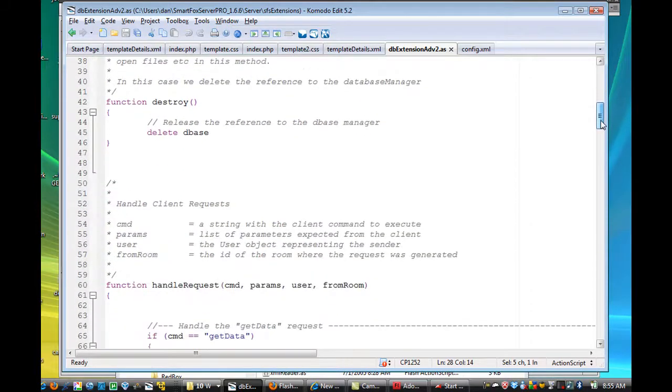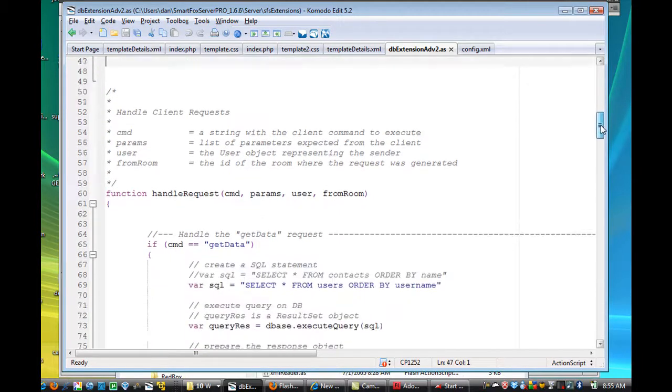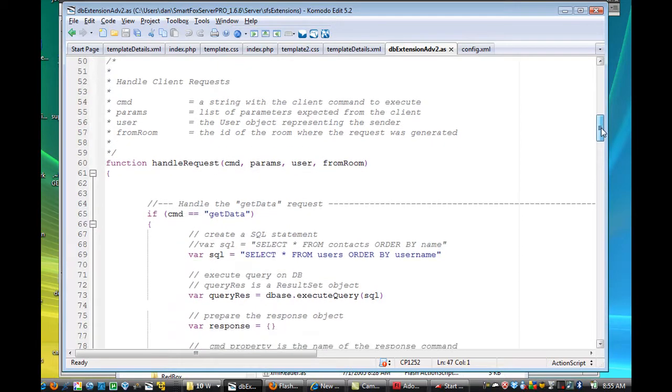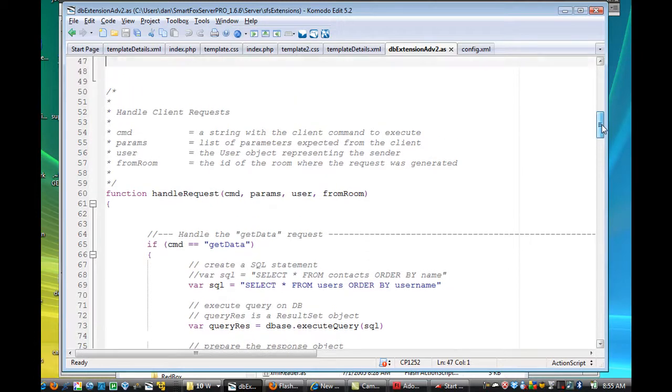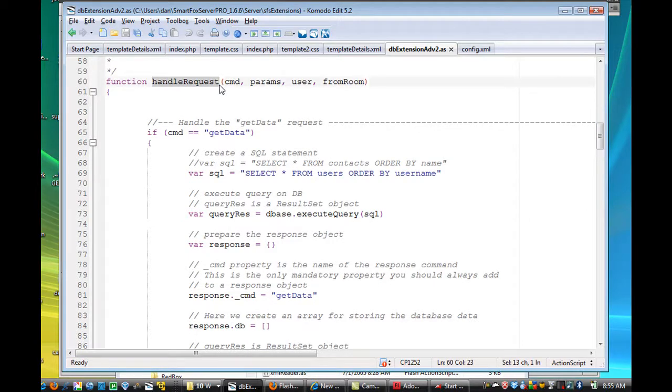This is all built in. Then there's a function destroy. This also has to be built into every extension that you write, okay, and there is a template to write a server-side extension that comes with SmartFox, and then this one is called handleRequest,